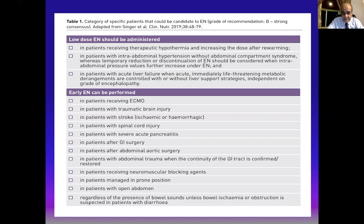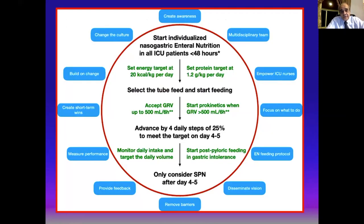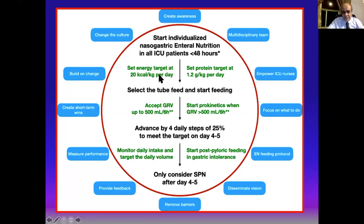Avoid bowel ischemia or obstruction — stop nutritional support in those cases. Start individualized nasogastric enteral nutrition in all ICU patients within 48 hours. Set energy target at 20 kcal/kg/day; in the first one to three days, trophic amounts of 20–30 mL/hour are acceptable. Set protein target at 1.2 g/kg/day and increase protein in the following days.